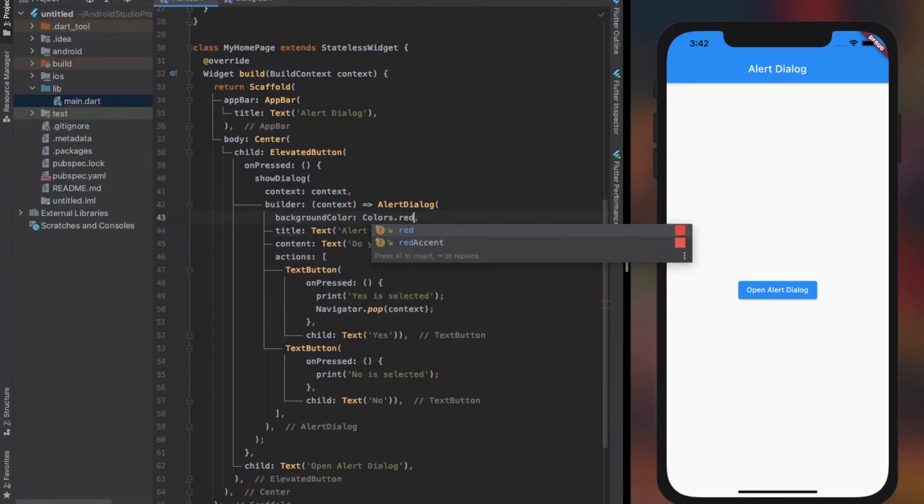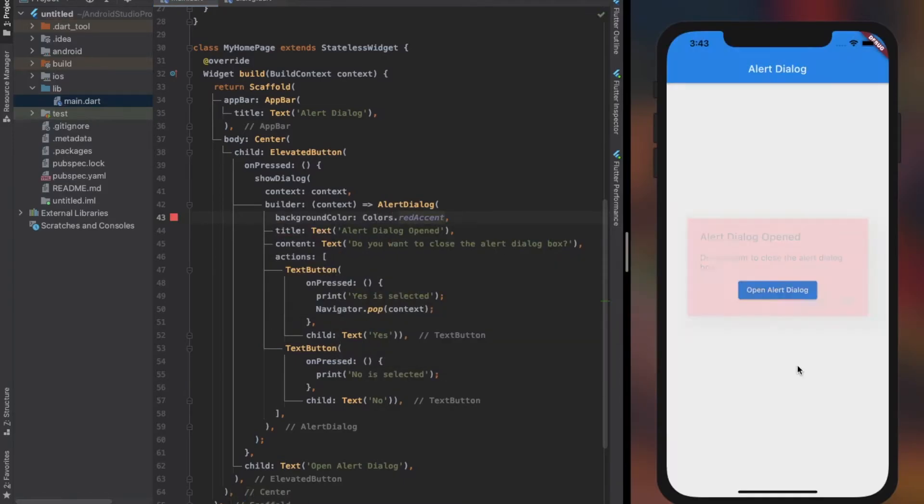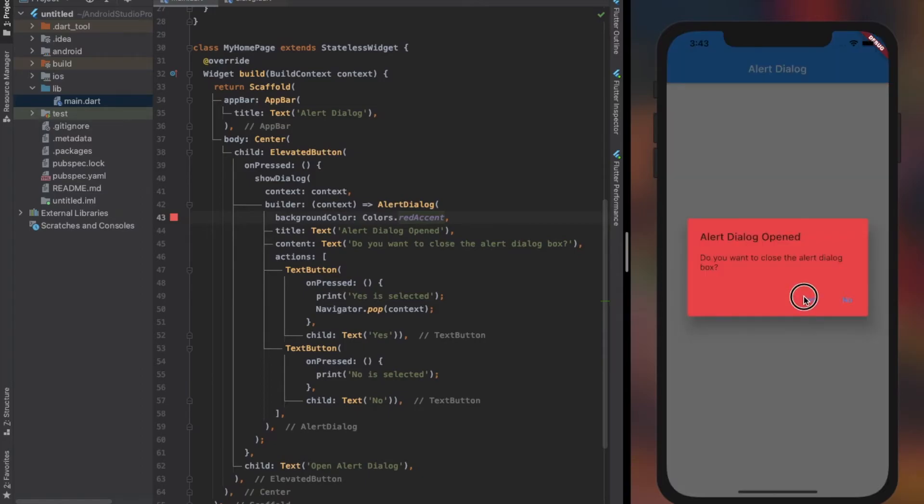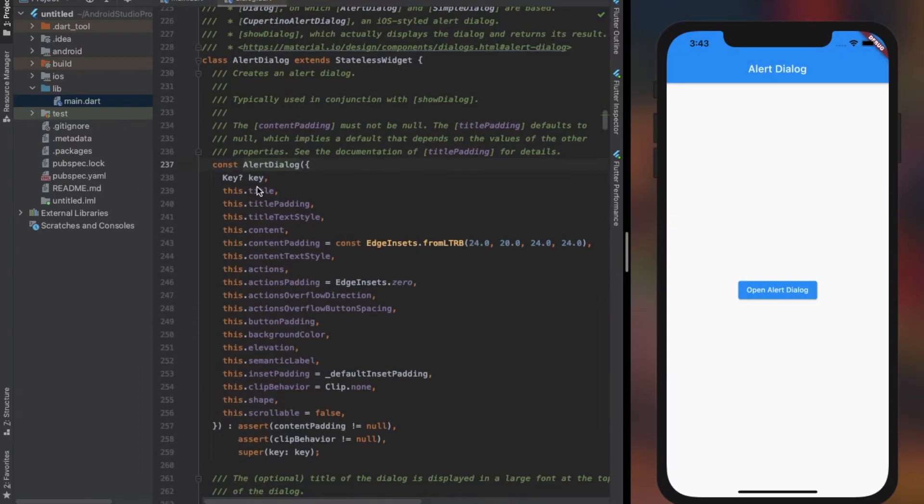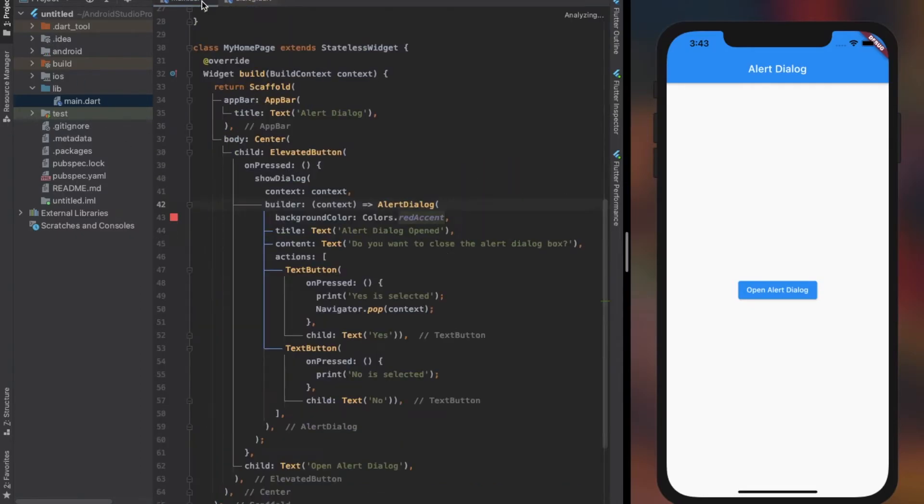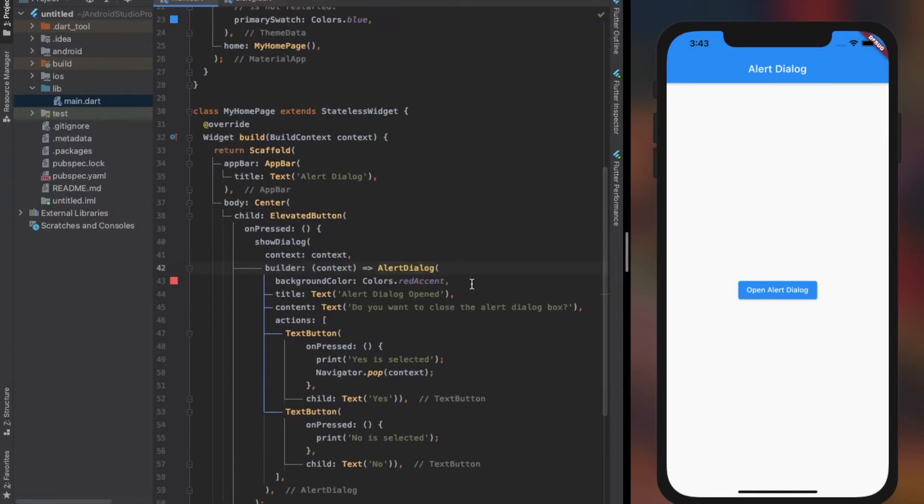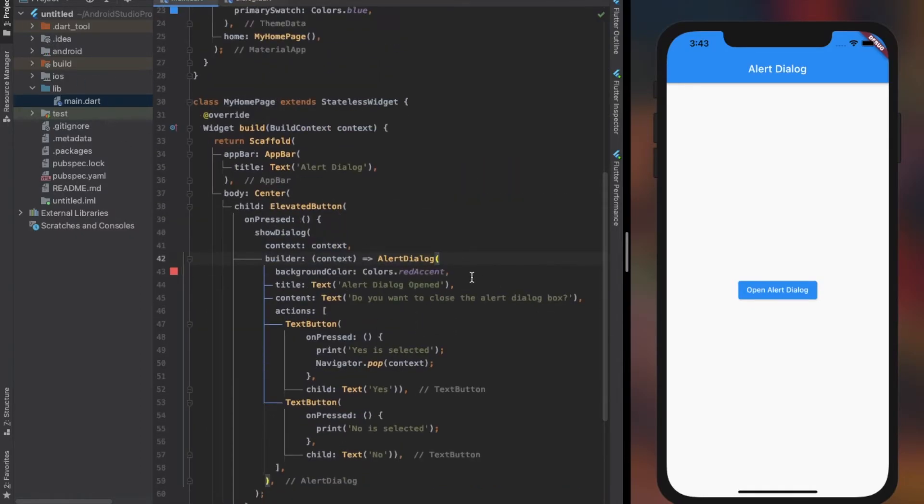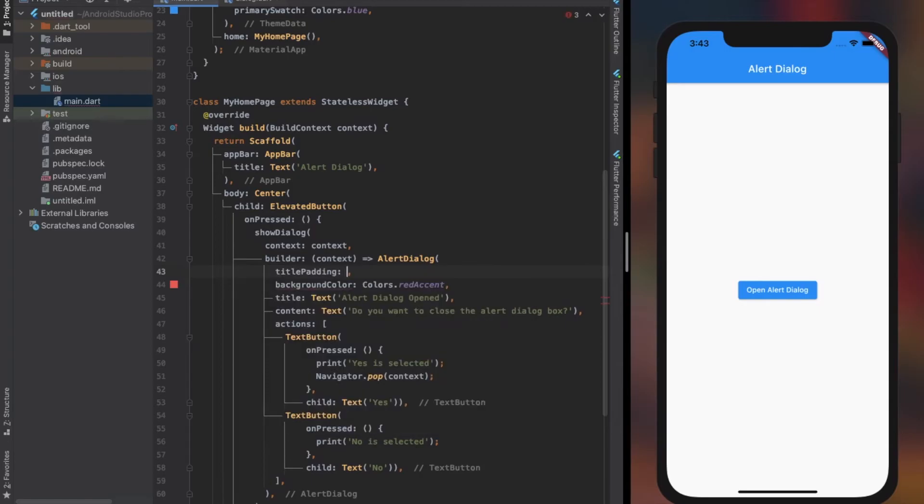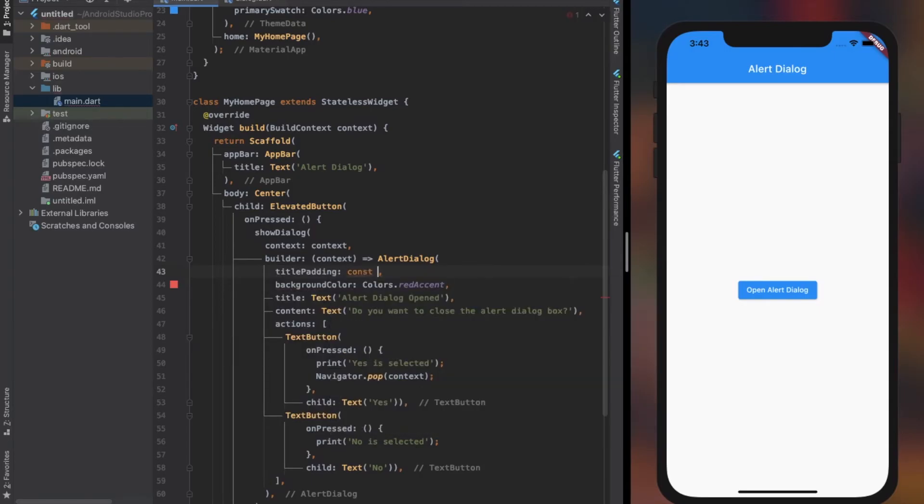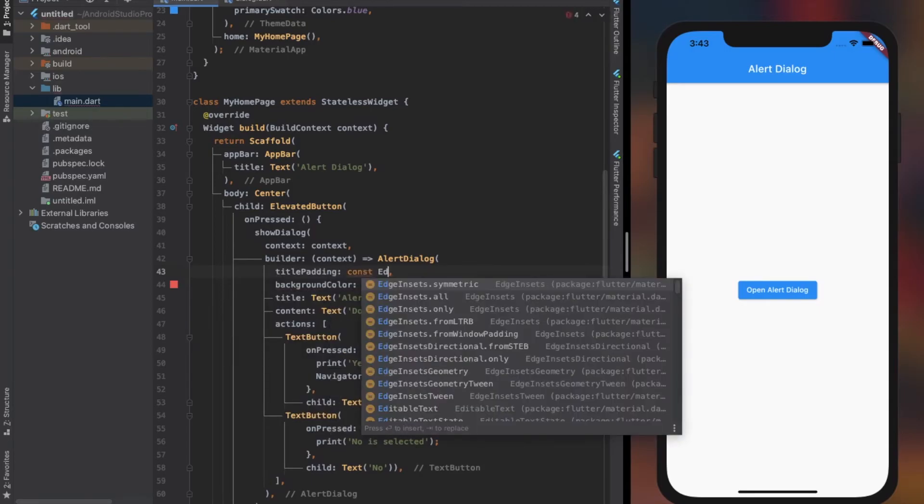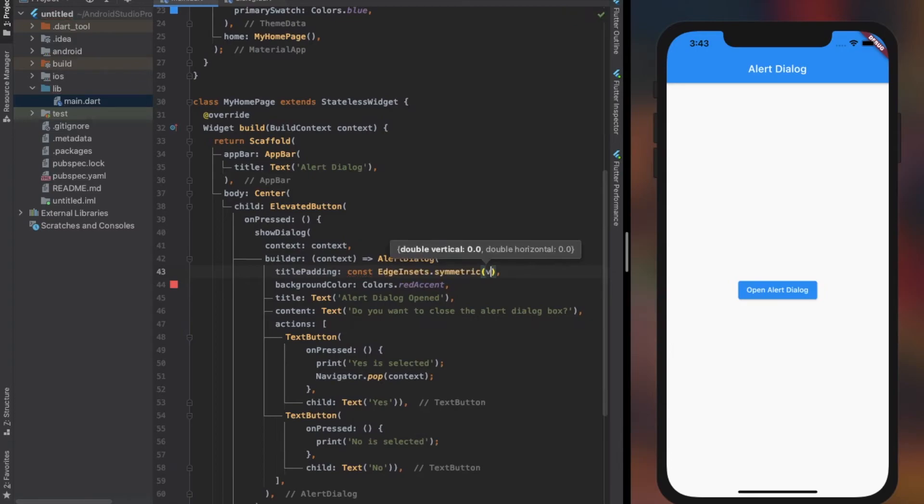The background color property lets us change the color of the dialog box. There are many more properties to customize the dialog box, such as title padding, content padding, title text style, content text style, and many more which are not that important. Padding accepts an inset geometry object and text style accepts a text style object. Have a look at it.